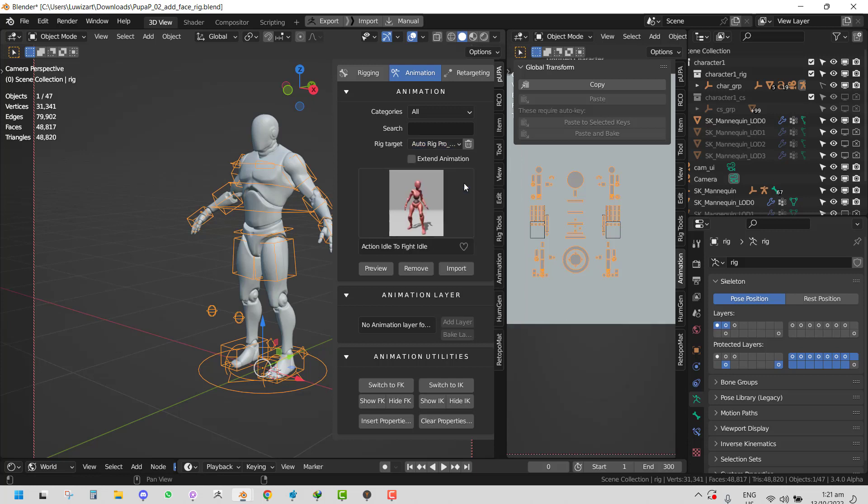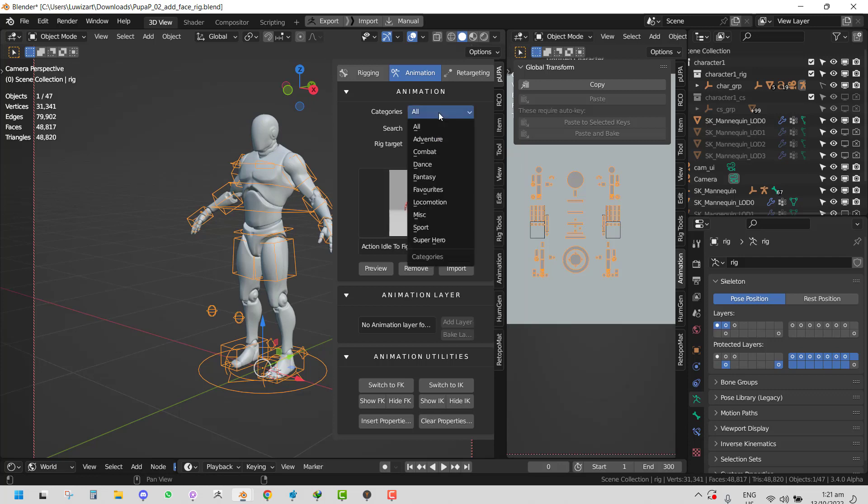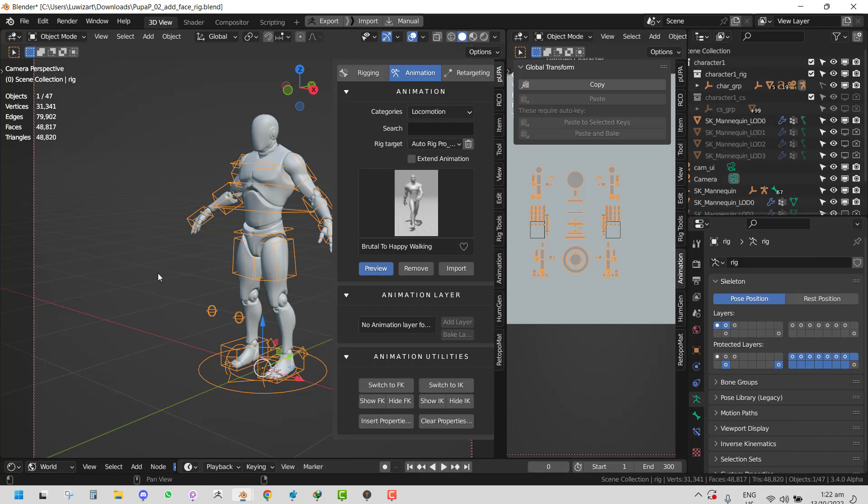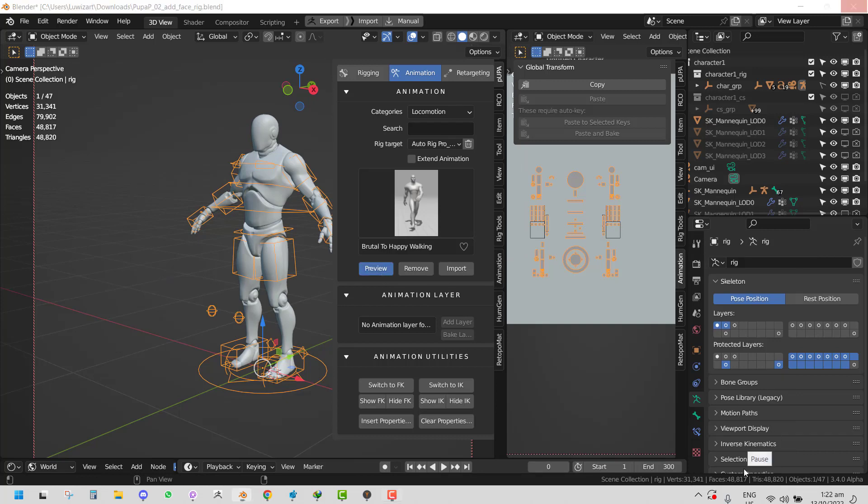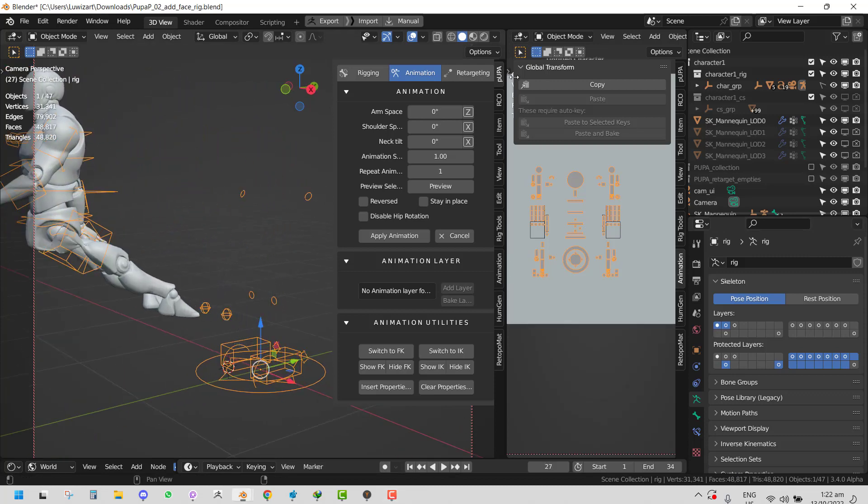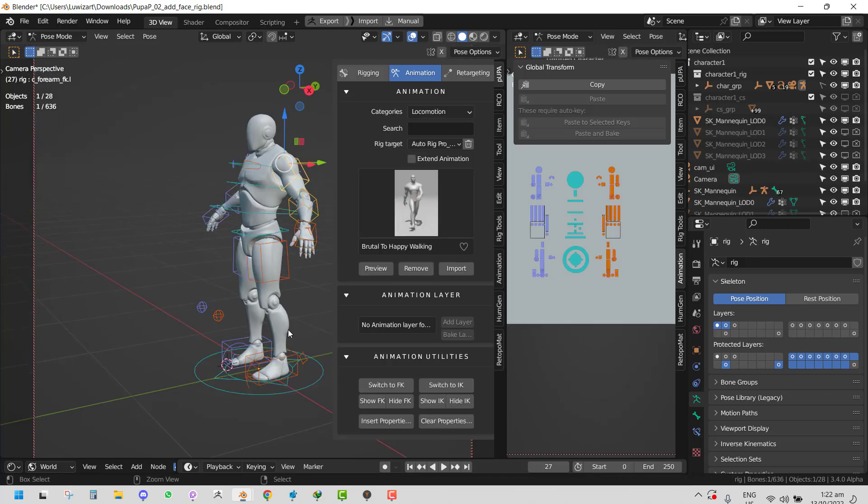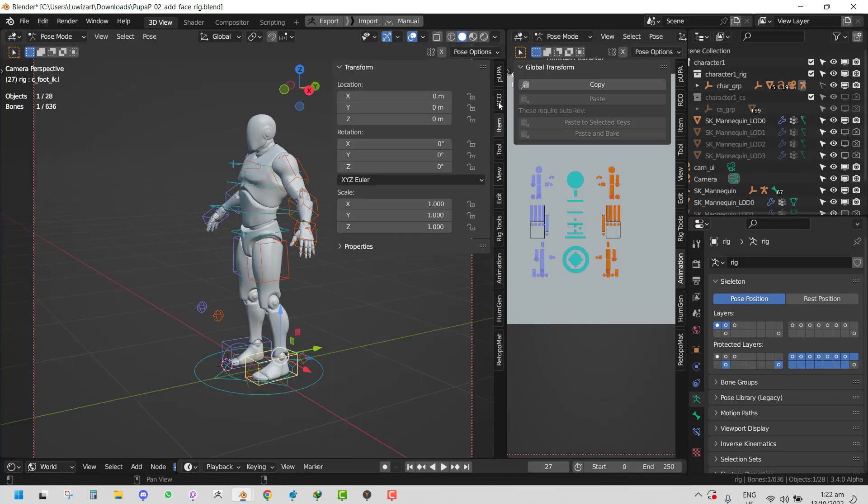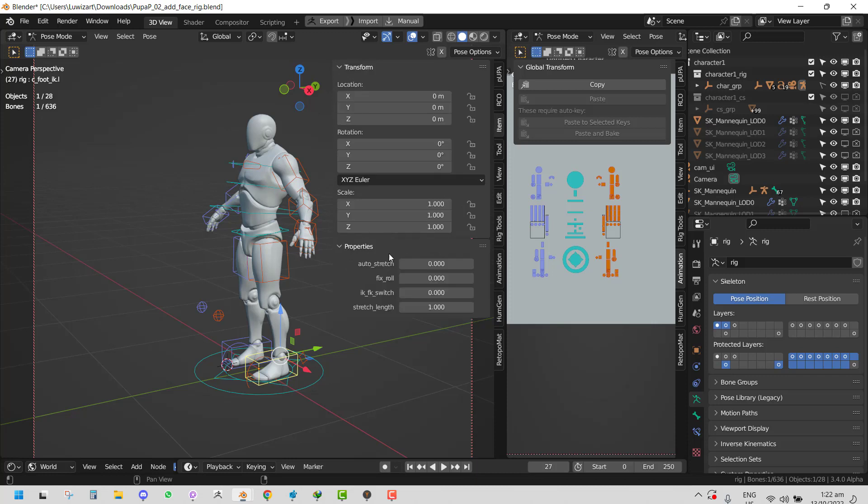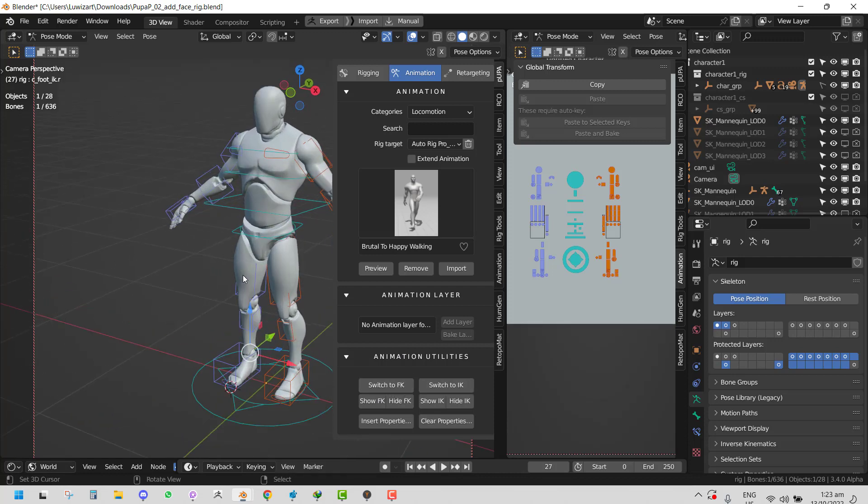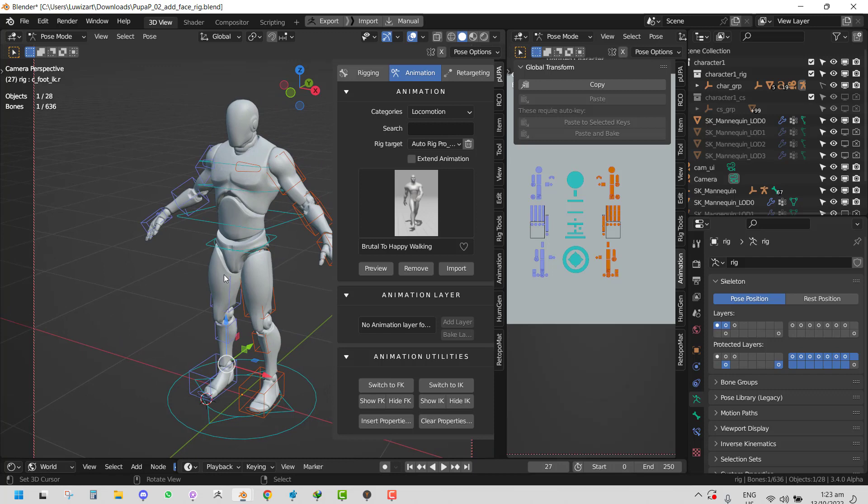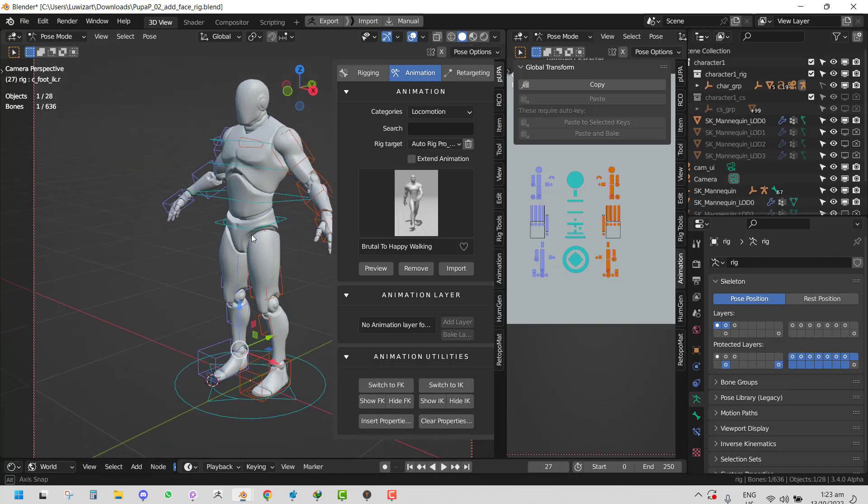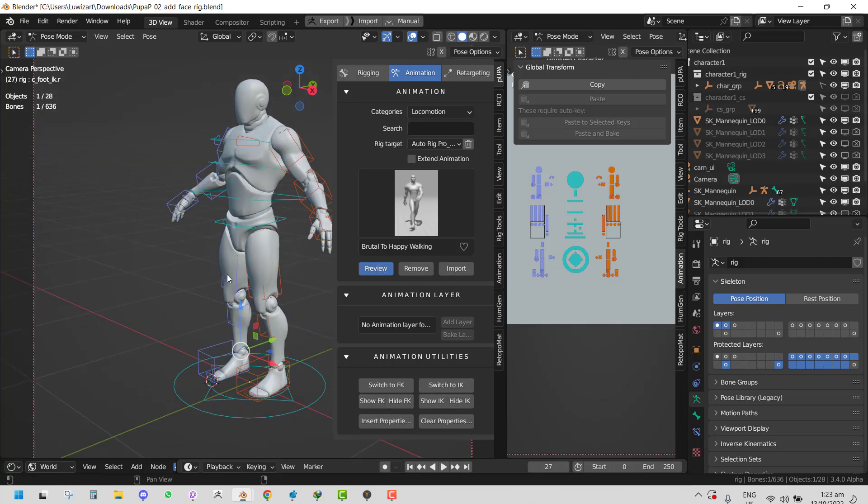Let's select a random preset and select this animation - let's do Brutal to Happy Walking. It does apply the animation but we can notice we're having an issue - that's because we need to switch it to IK from the Auto Rig side of things. If you have Auto Rig, you can use the Switch FK, you can use the Switch IK - it works with Auto Rig, just making it more feature supported. So you can use the animation utilities with Auto Rig.